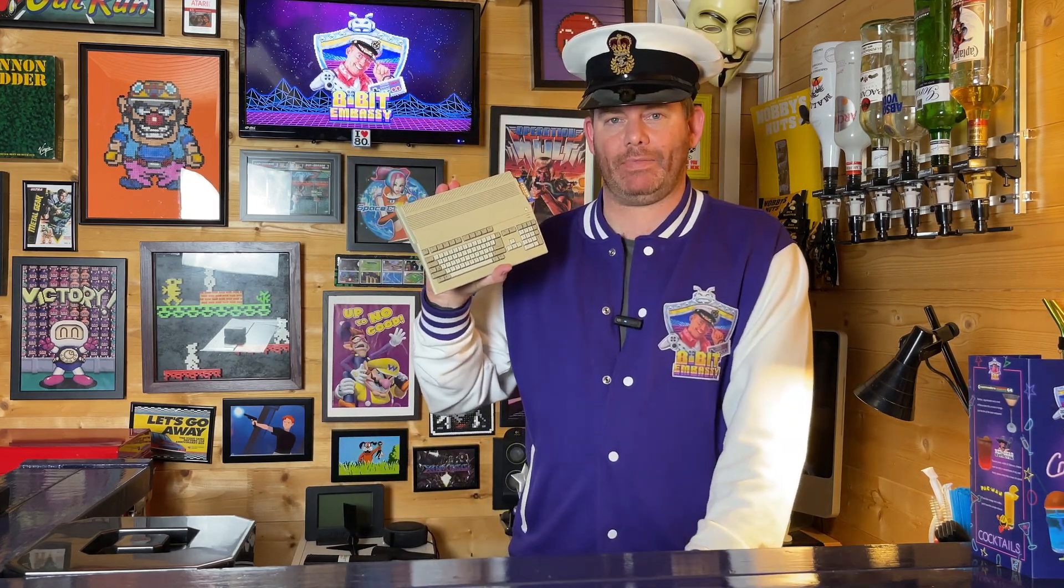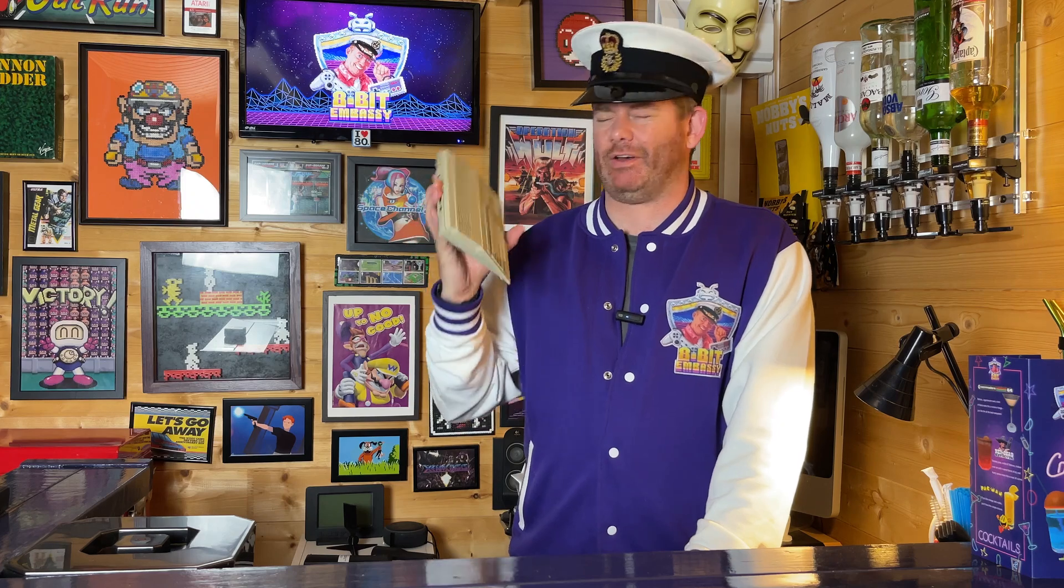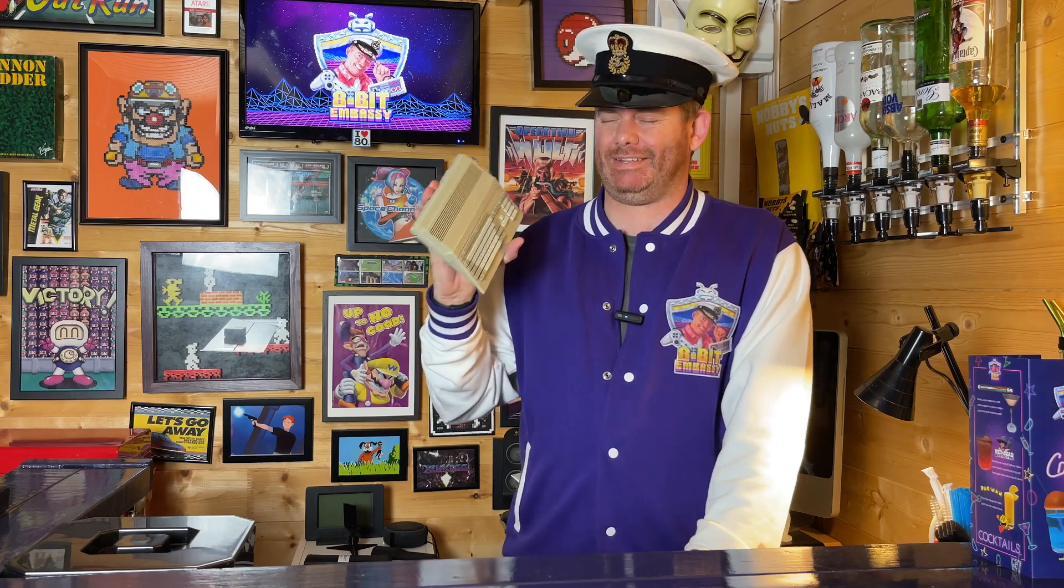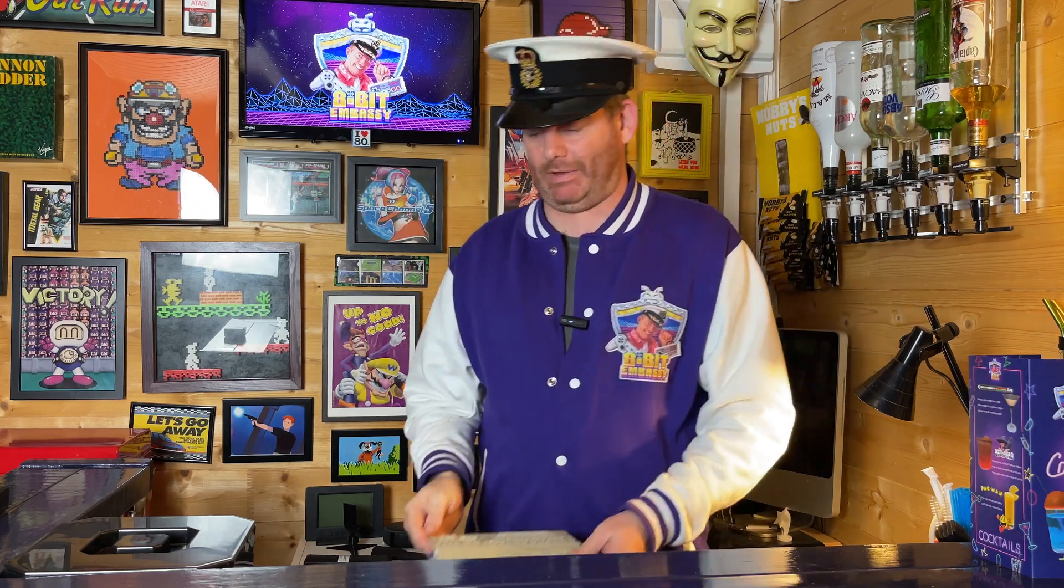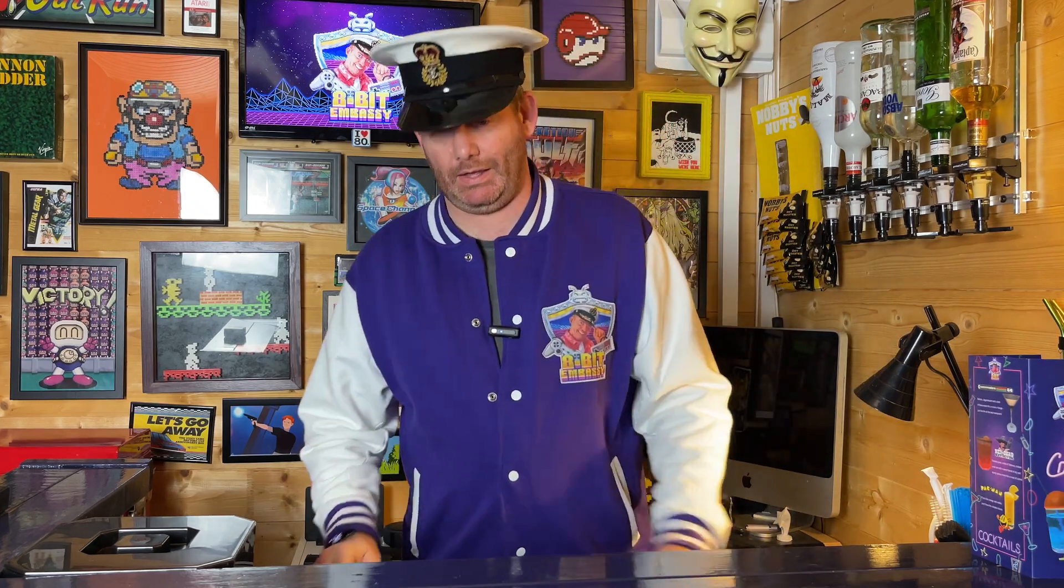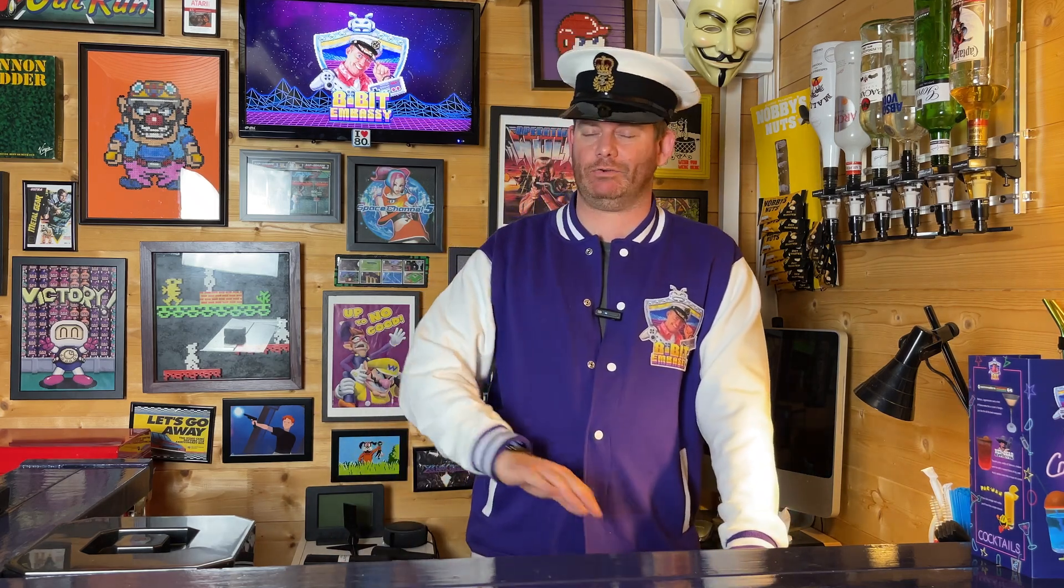The finest, easily the finest computer ever made. It wasn't my first computer but it definitely was the best, broke new ground in so many ways. But if you're an Amiga fan you already know all that.